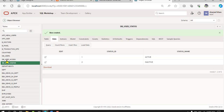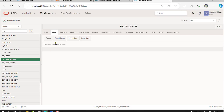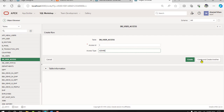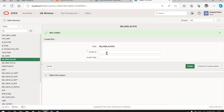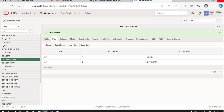Enter records in the access table. Add two records: first is 'admin', and the second is 'developer'.